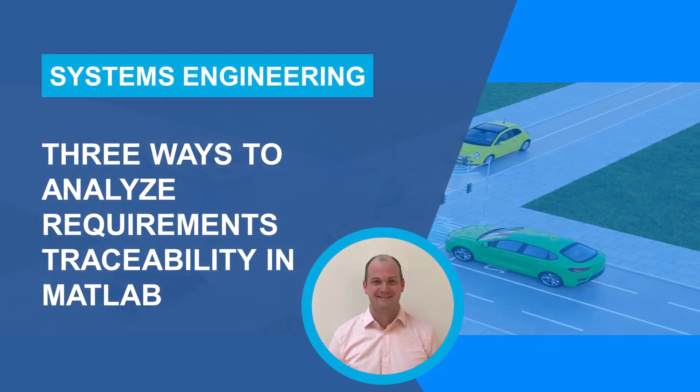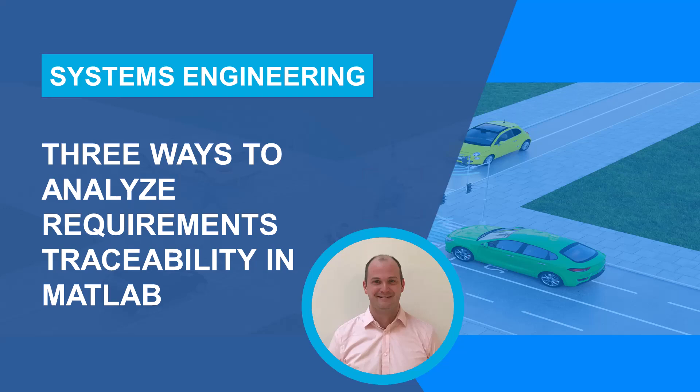Hi, I'm Pat. I'm a product manager here at MathWorks. In this video, I will show you three ways to analyze requirements traceability in MATLAB using Requirements Toolbox.